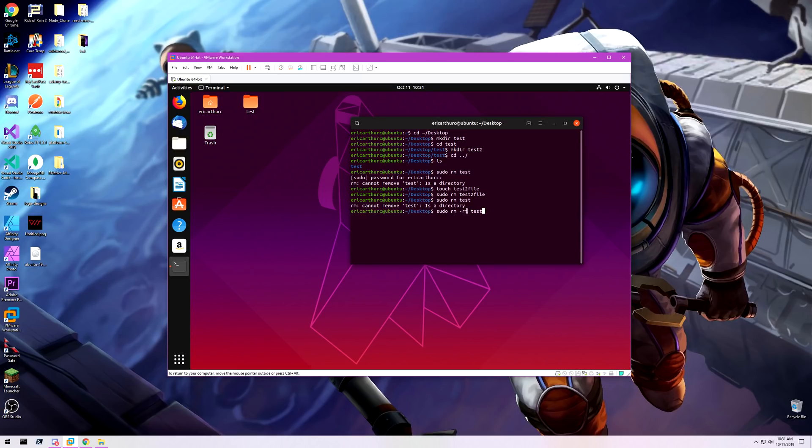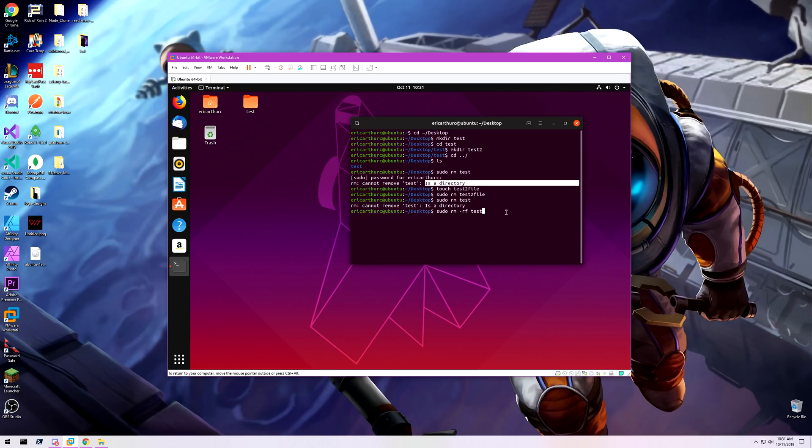So it's going to forcibly remove recursively this folder, and recursive just means it's going to bounce through the file directory. If it's a directory, the rf command is going to allow me to remove a directory recursively.